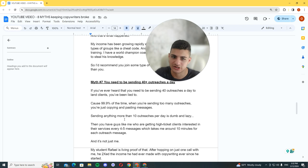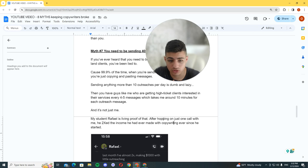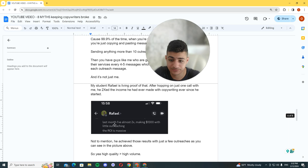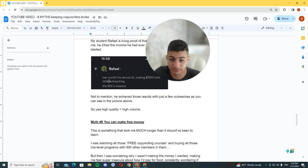For an hour, I can land a sales call every hour. And it's not just me. My student Rafa is living proof of that. After hopping on just one call with me, he doubled his income he had ever made with copywriting ever since he started. Not to mention he had seen those results in just a few outreaches, as you can see in the picture above me. High quality beats high volume.